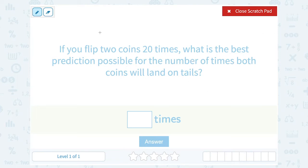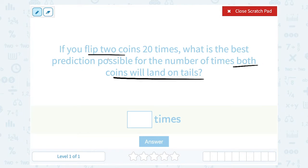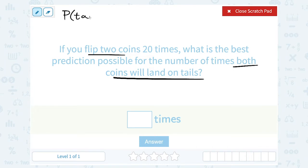Since we're flipping two coins and we're talking about them both landing on tails, this is a compound probability. When you set up a compound probability, it's the probability of event one multiplied by the probability of event two. So that would be the probability that the first coin lands on tails times the probability that the second coin lands on tails.